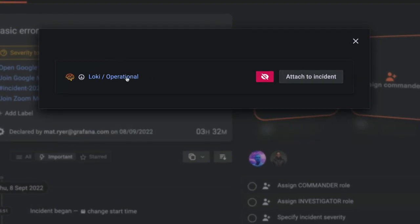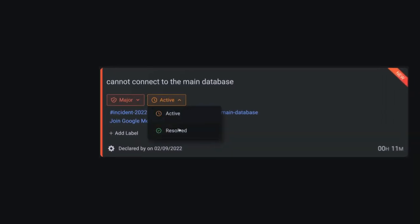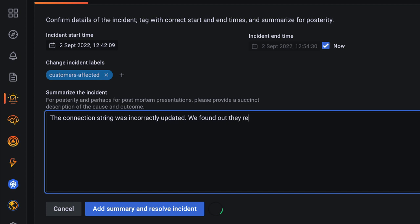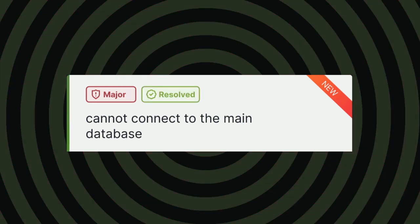Once you've fixed the problem, mark the incident as resolved, provide a quick summary and go have a coffee or go back to bed depending on how unlucky you were. The tool will keep everybody informed.